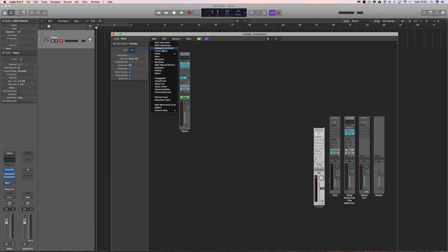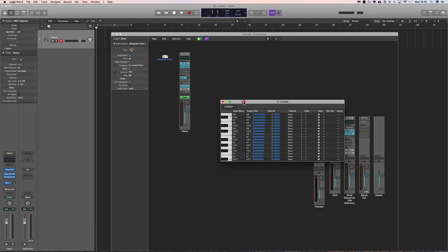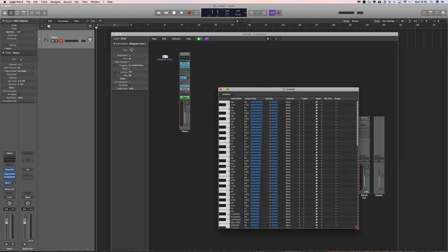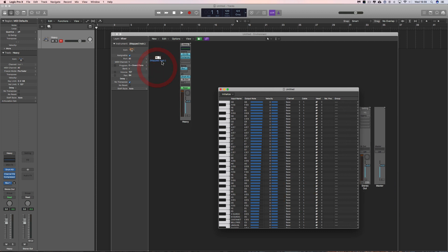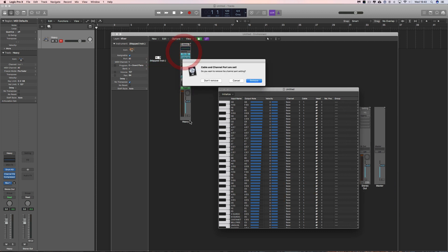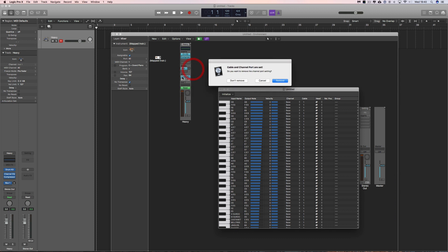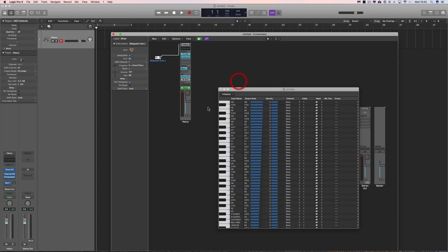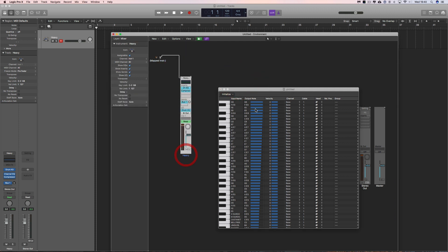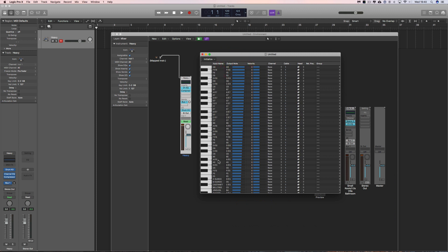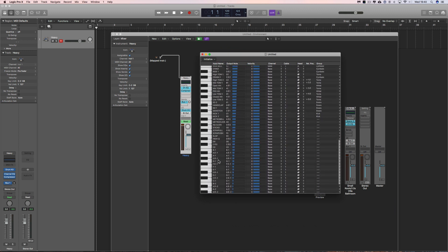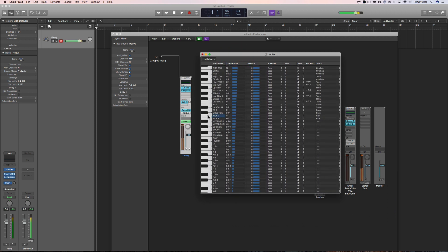Then you create a new mapped instrument and connect it to your drum main channel — that is the main channel with the instrument in the instrument slot, the actual software instrument. Don't remove that. Then on the mapped instrument you change your notes. So if you go to kick on C1 and change its output...